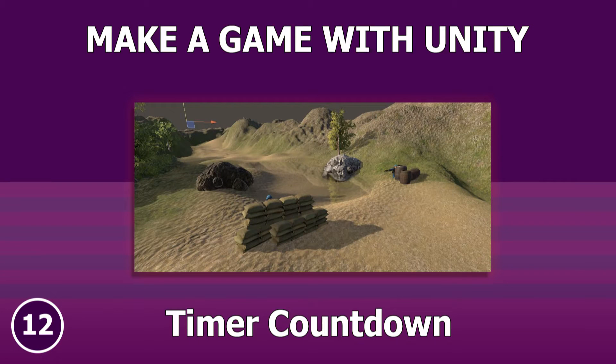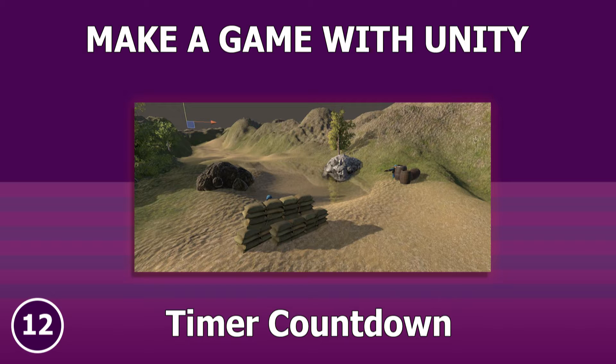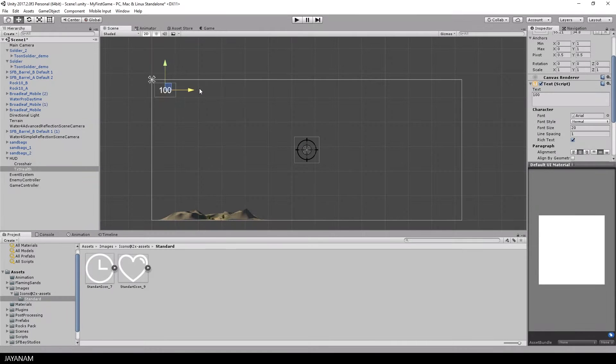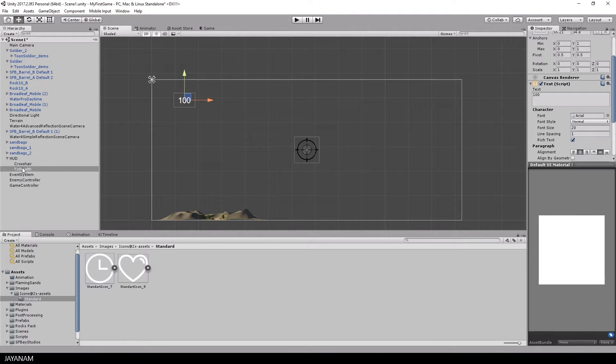Hello guys, this is part 12 of the Making a Game with Unity tutorial, in which we will add the time the player has to survive as a timer counting down.